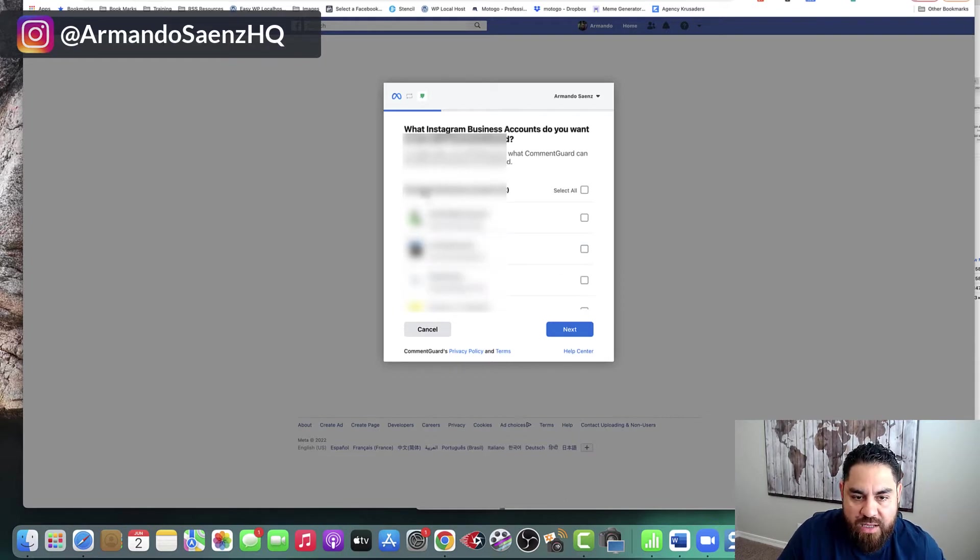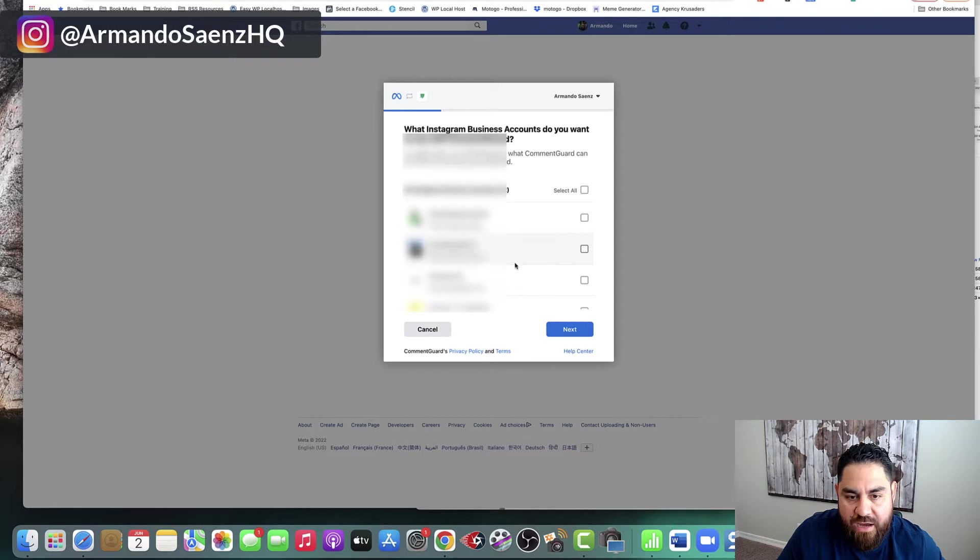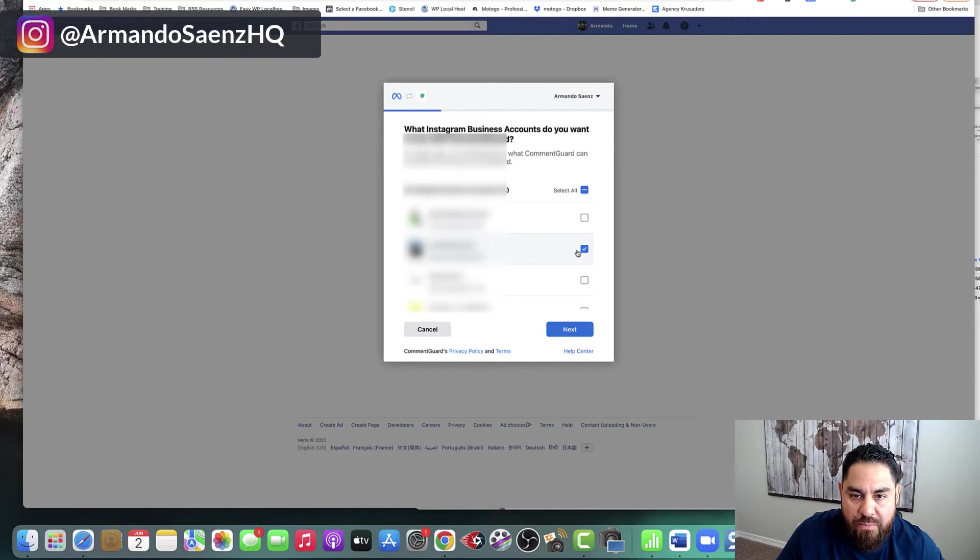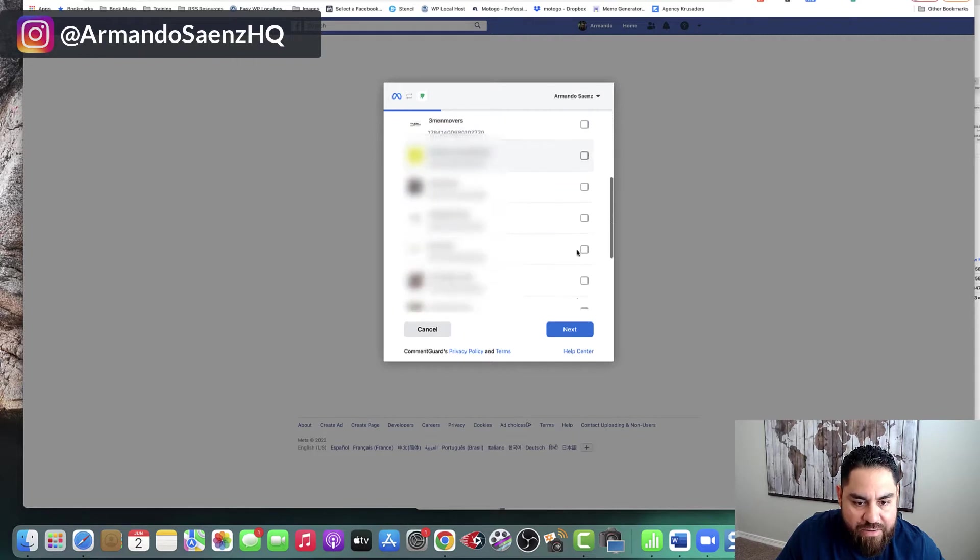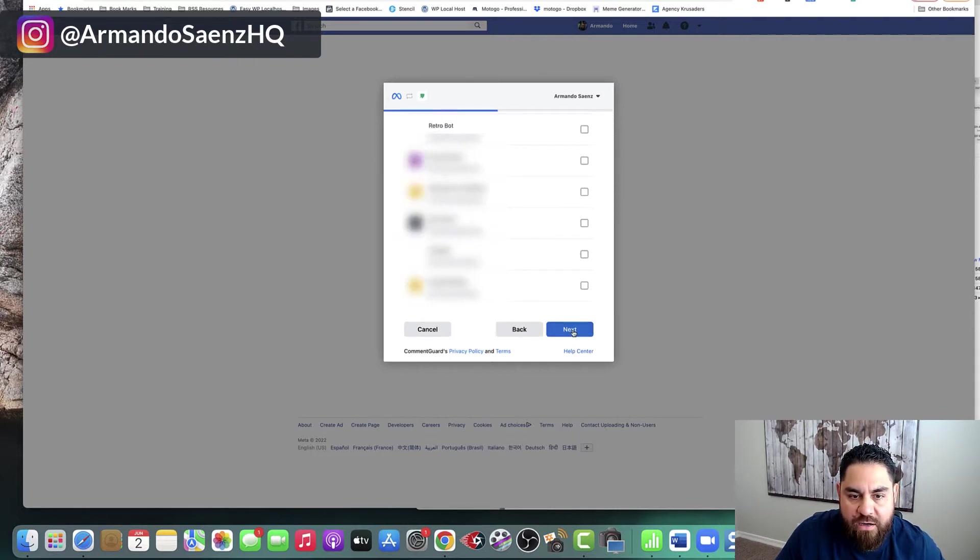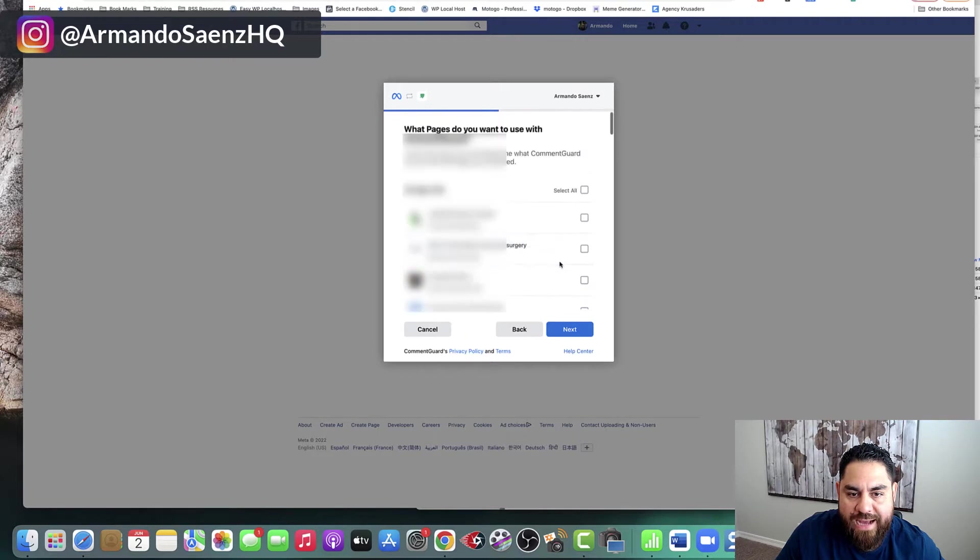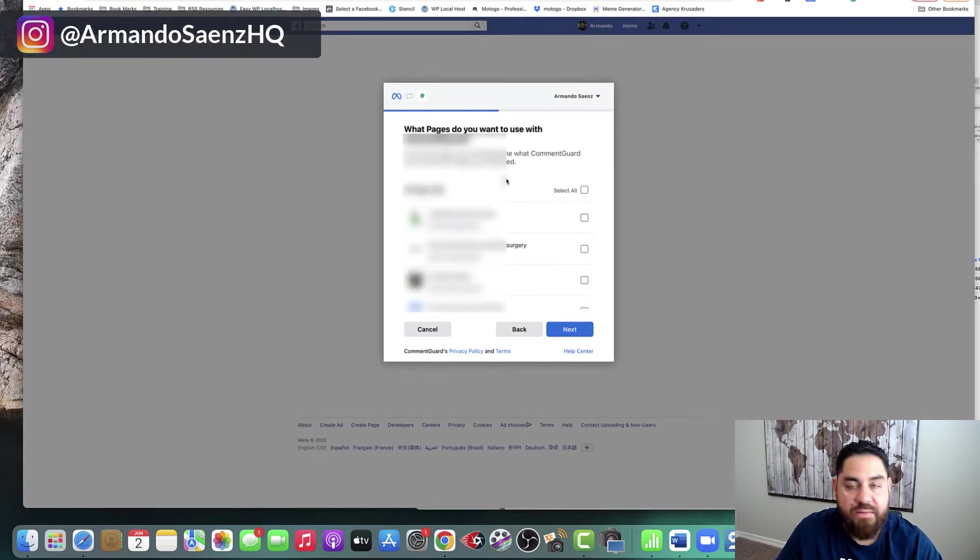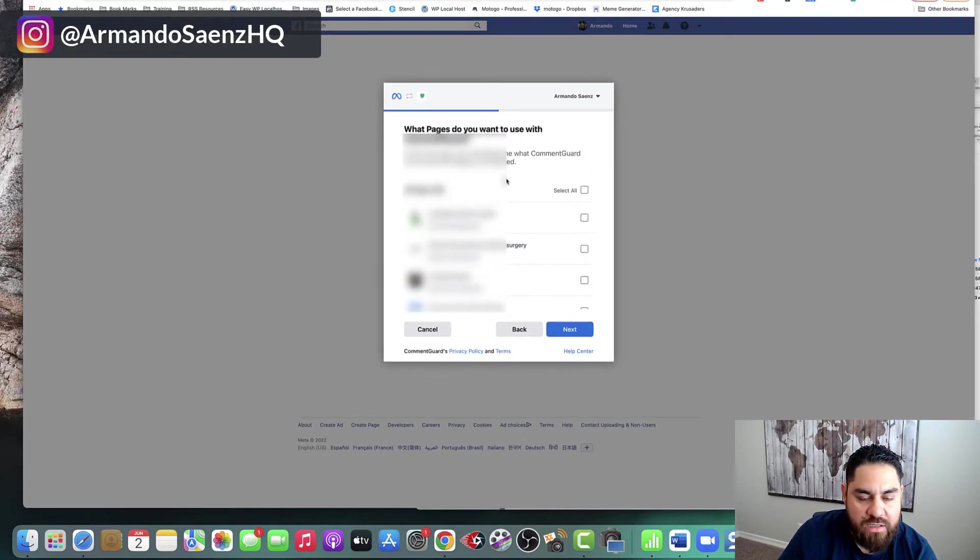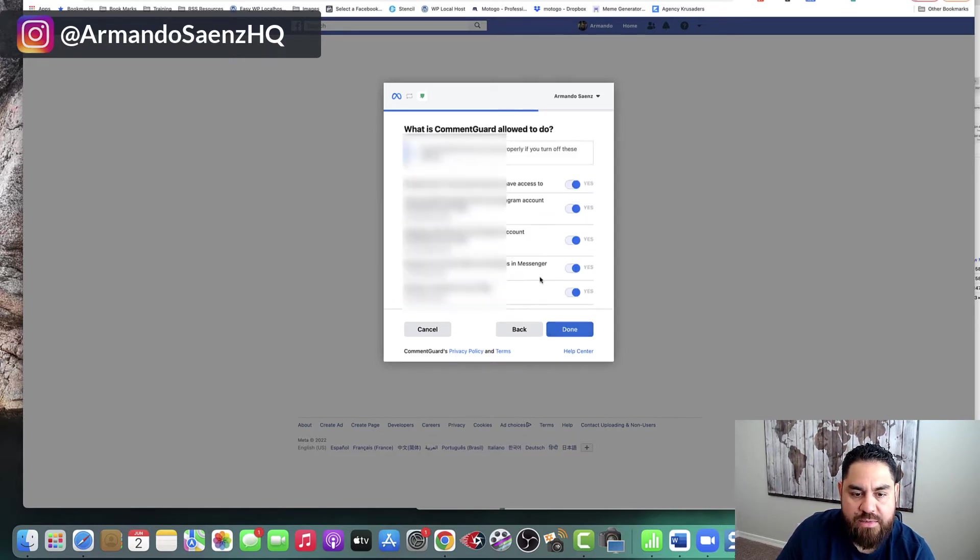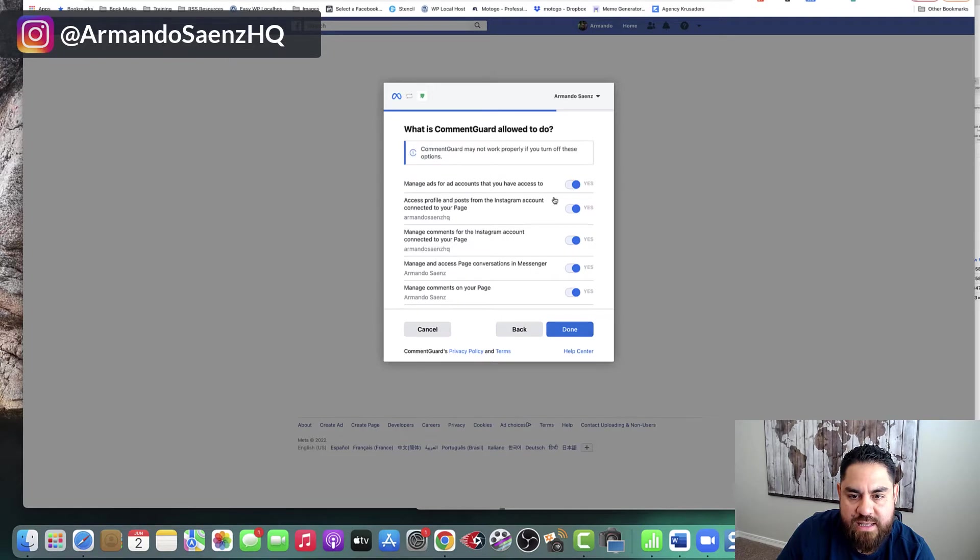Now, if you've got more than one page, you can connect them all or you can connect the page that you want to run stuff from. So in my case, I'm going to click on, here's my Instagram business account. I've got a bunch because I run ads for a lot of people, but I'm going to click my personal account in here. Then I'm going to go ahead and click on next. And now it's going to bring up the actual pages that I want to connect my comment guard tool to.